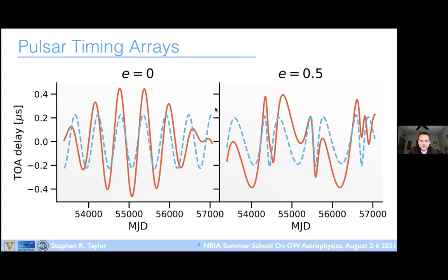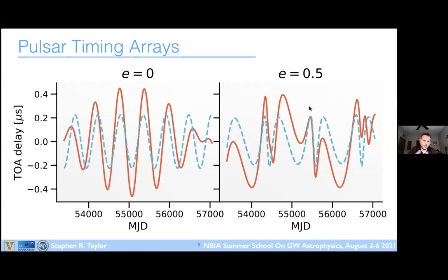A question about circularization timescale for supermassive black hole mergers: for a system with eccentricity 0.5 at the Earth term, the eccentricity at the pulsar term could be 0.9+. The exact timescale depends on the binary mass, orbital frequency, and the Earth-pulsar distance (typically a few kiloparsecs, corresponding to light travel times of thousands of years). Roughly, tens of thousands of years for circularization would not be unreasonable, though it varies considerably with the system parameters.